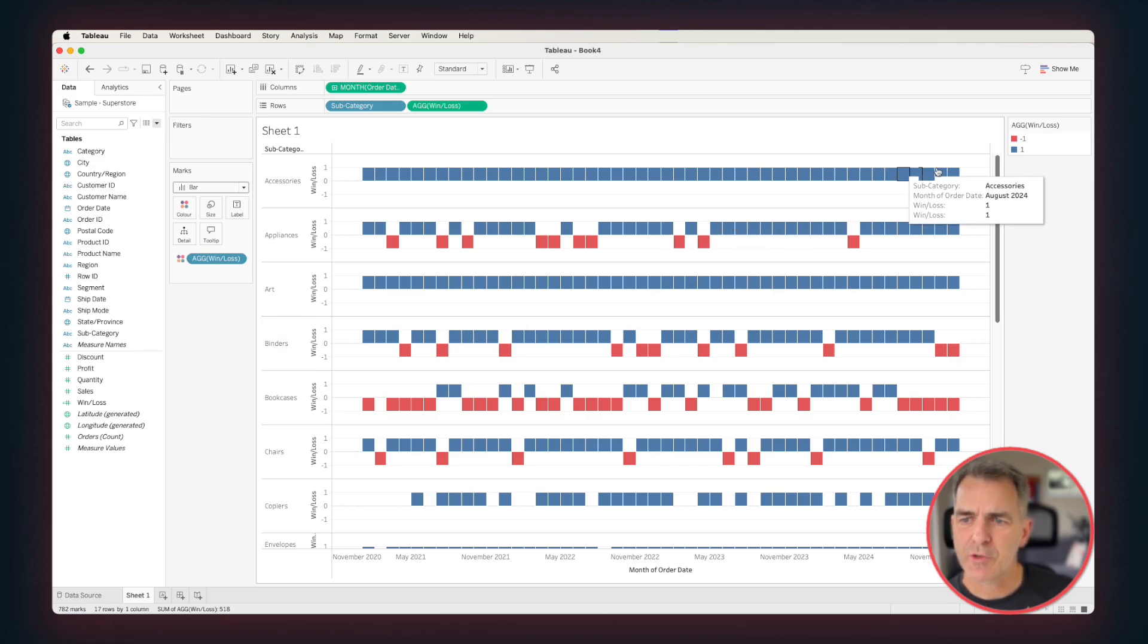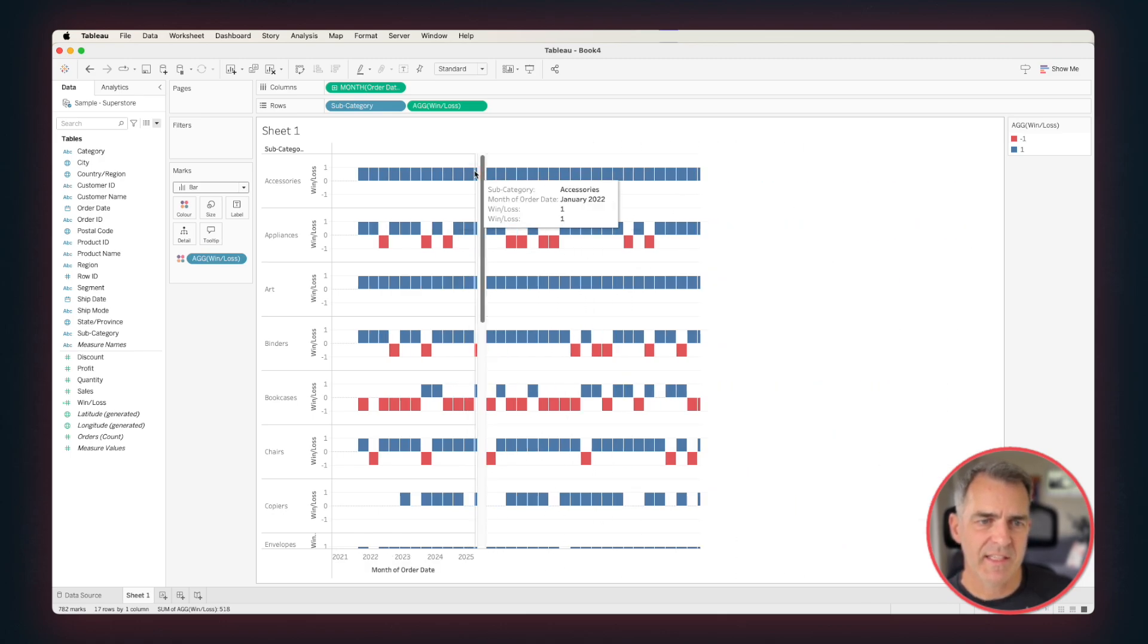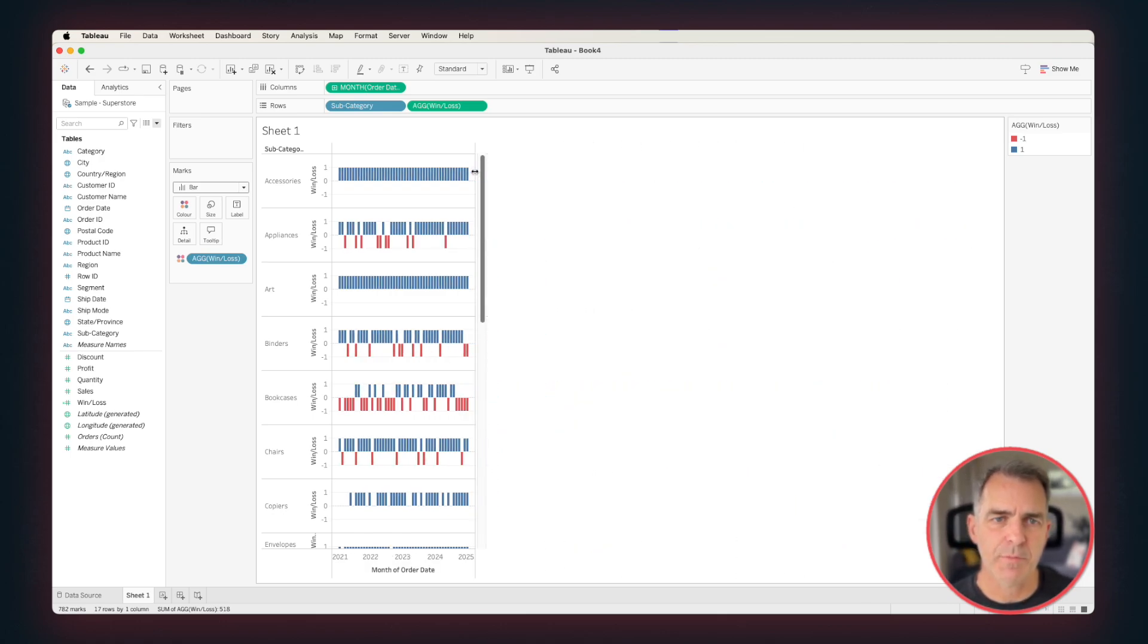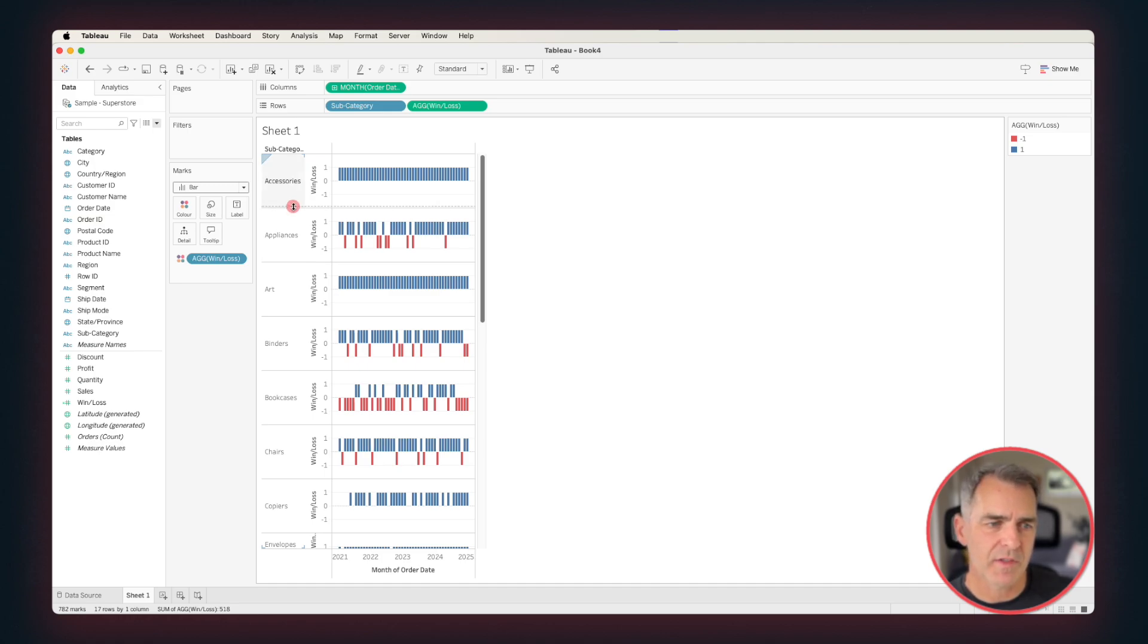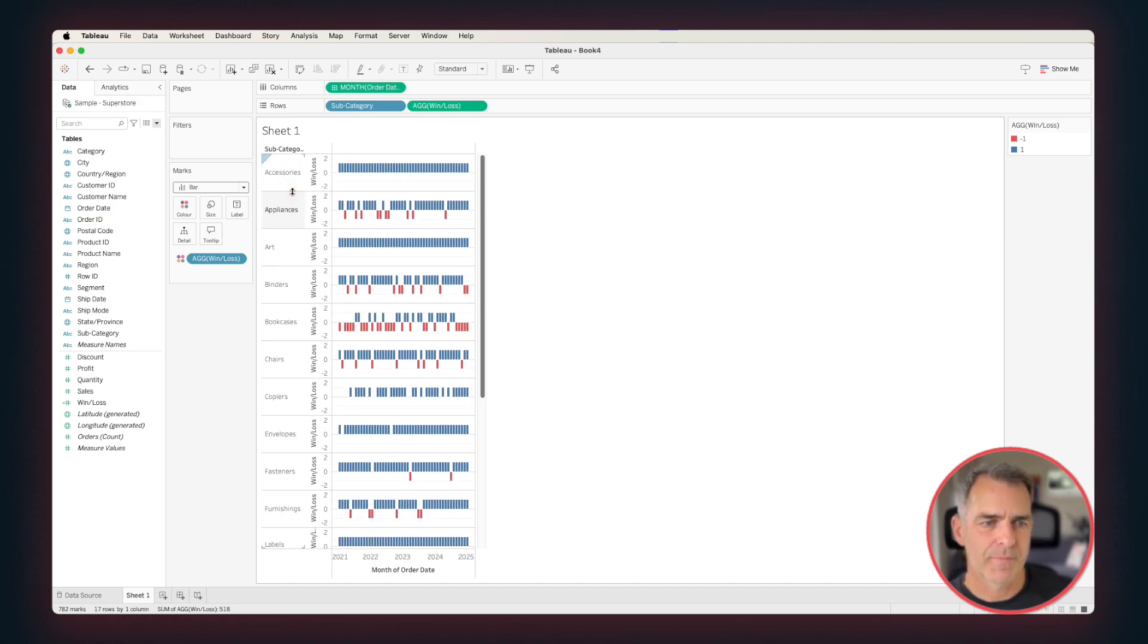Now we want to shrink this up to make it look like a sparkline. I'm going to grab the right-hand side and drag it over until it's nice and small. There we go. That looks pretty good. And then we can shrink the space between the rows by dragging our up-down arrow up. OK.